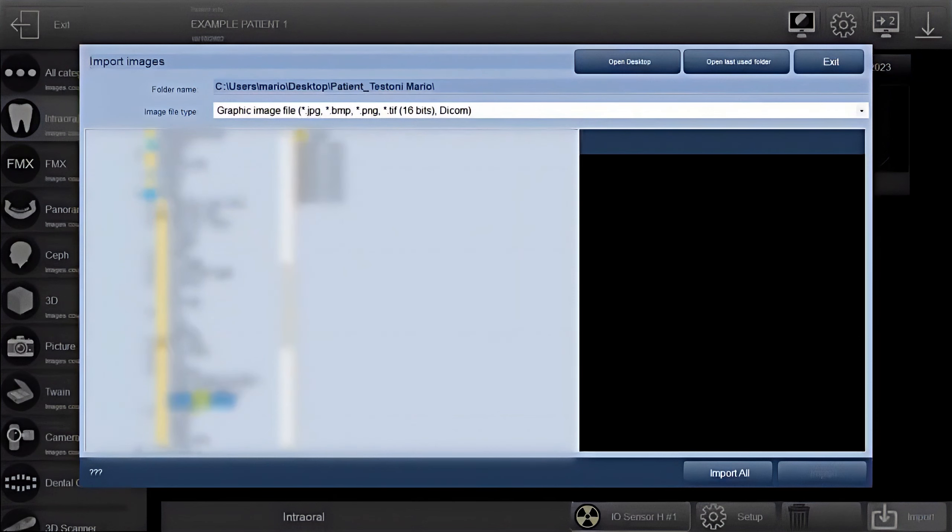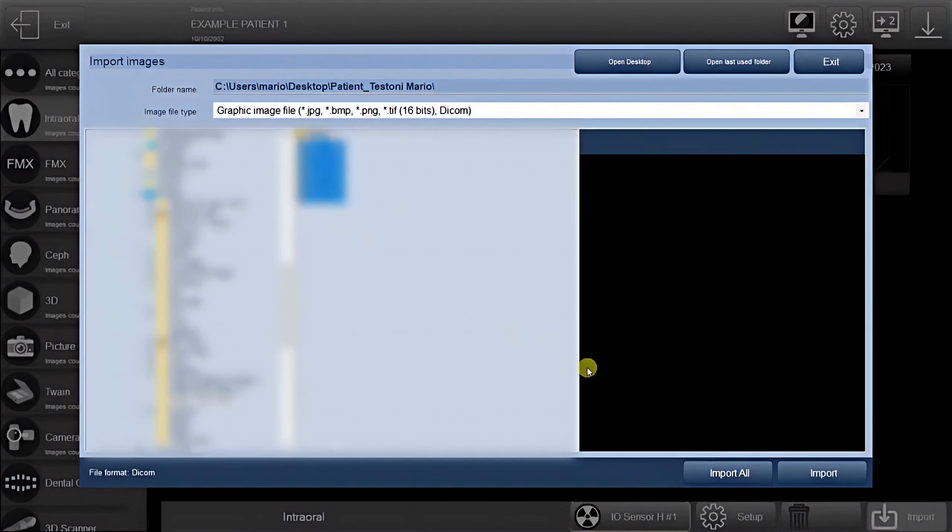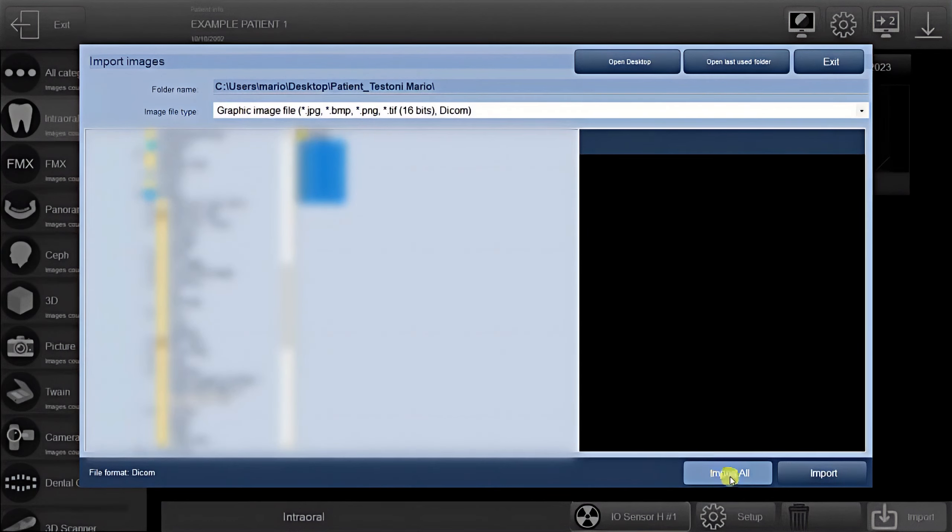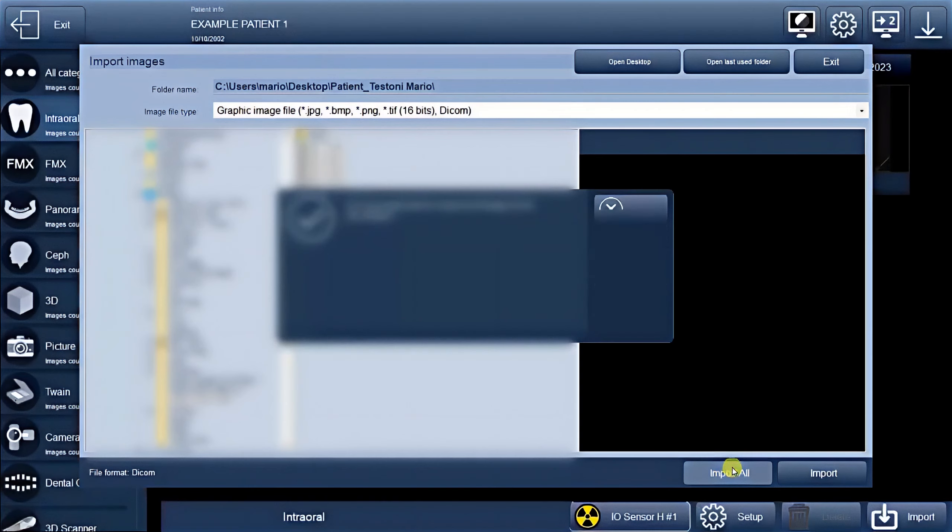From there, simply locate and select the images you want to import. Once you've found the desired images, you have the option to import a single image or choose to import all the images within the selected folders.